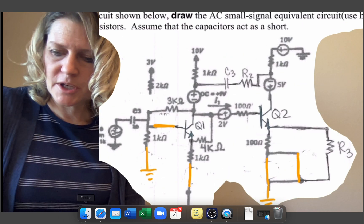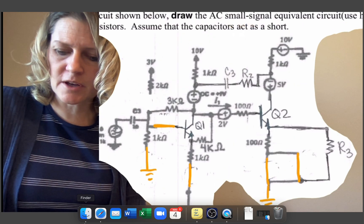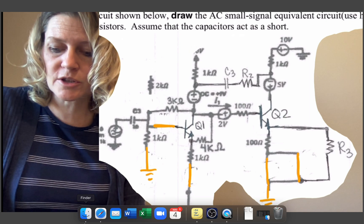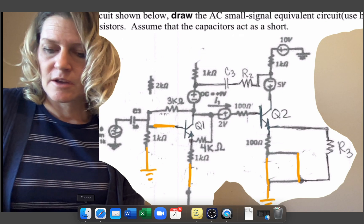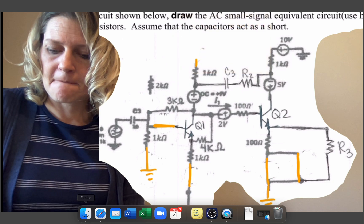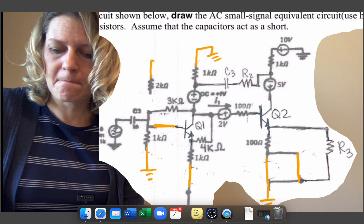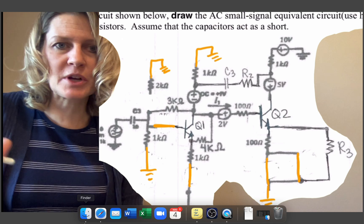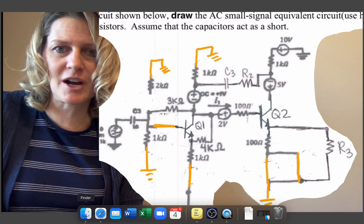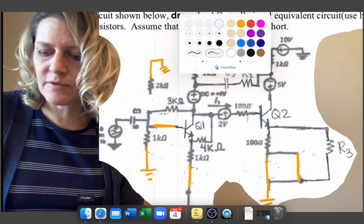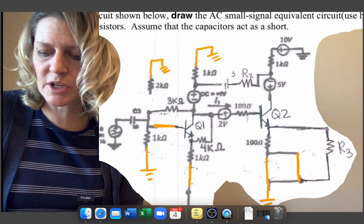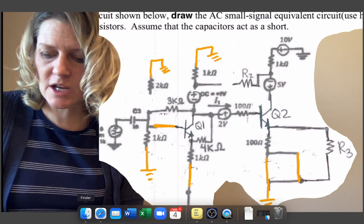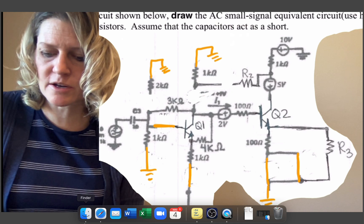And up here we're going to have, this will become a wire to ground, a wire to ground. And this 2k is just floating out there so you don't even need to redraw it. We're going to have a short here between this location and then this will also become a wire.